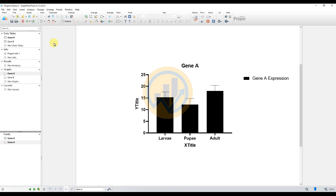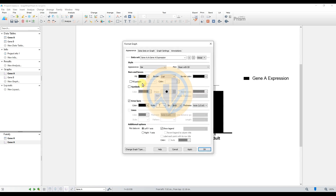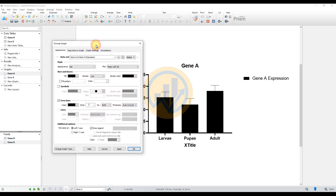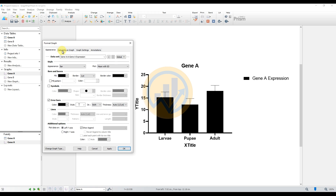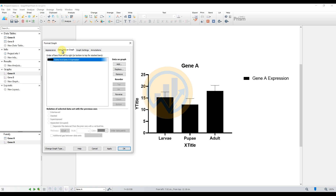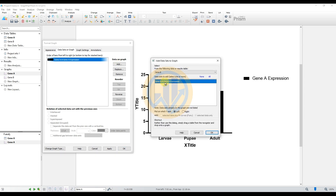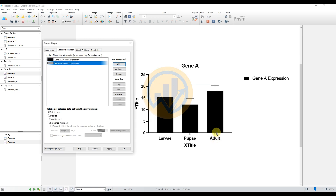Double-click the graph to open the Format Graph options. Go to the 'Data Sets on Graph' section and click the Add button. Select Gene B — the new sheet with Gene B expression data — then click OK. Select the 'Superimposed' option and click Apply.